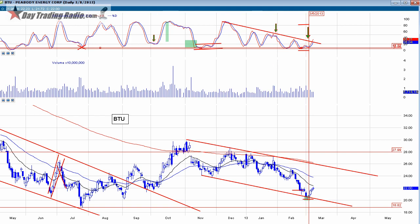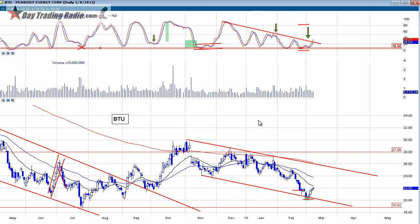I want to show you some examples of divergences that happen in other things. I also use stochastics a lot with my S&P futures trades.